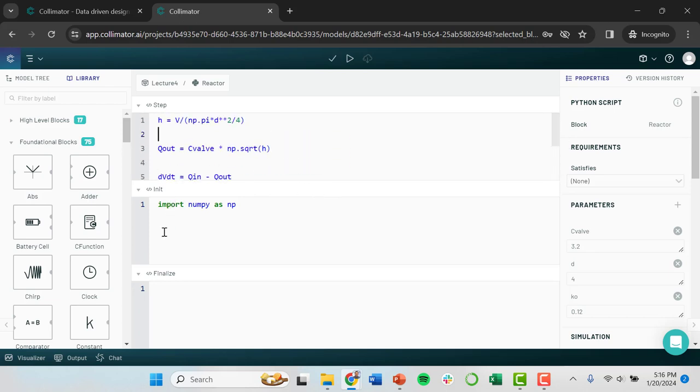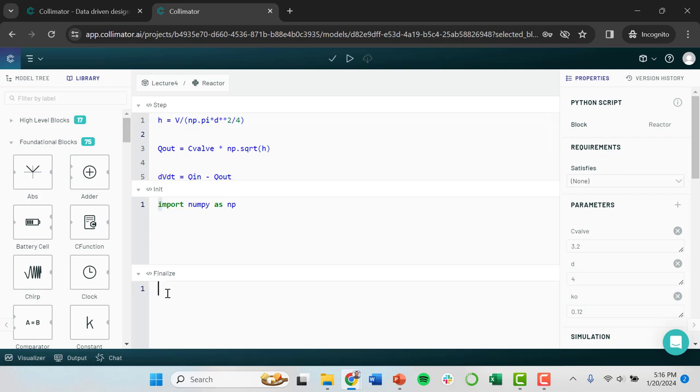There's another section called the initialization section. And this is where you're doing things only at the very beginning of your simulation. So you could be doing things like defining parameters here. I'm using this to import NumPy, which we use in our step part. And then finalize. This is where you can do post-processing. After your model has run, this section is used to do some final calculations just at the end. And I actually have never used this section.